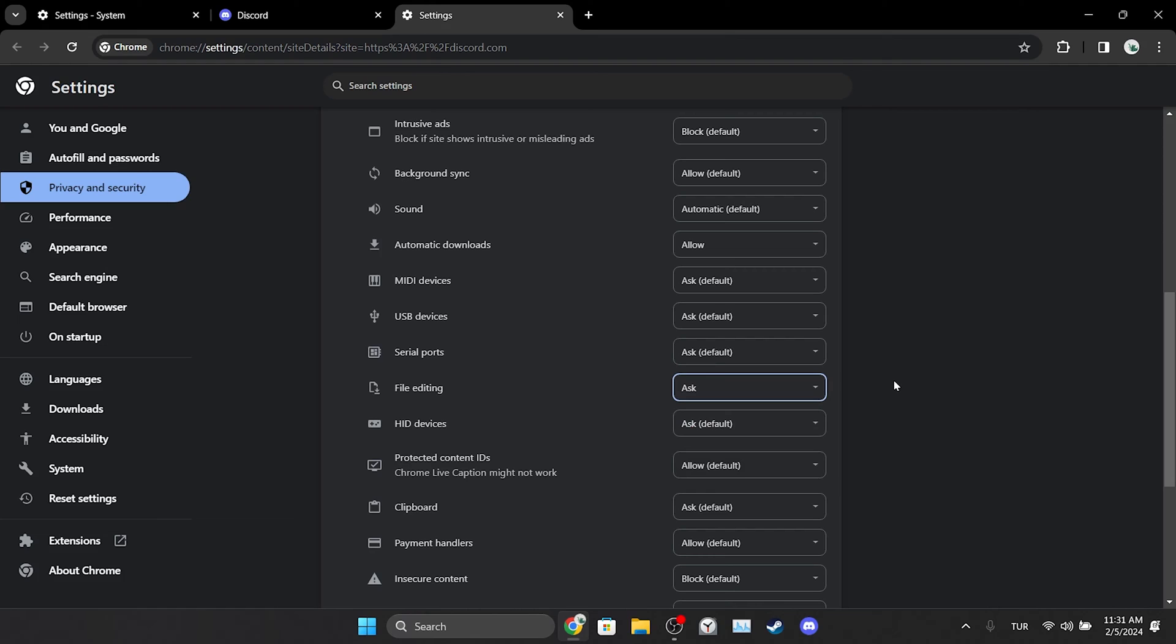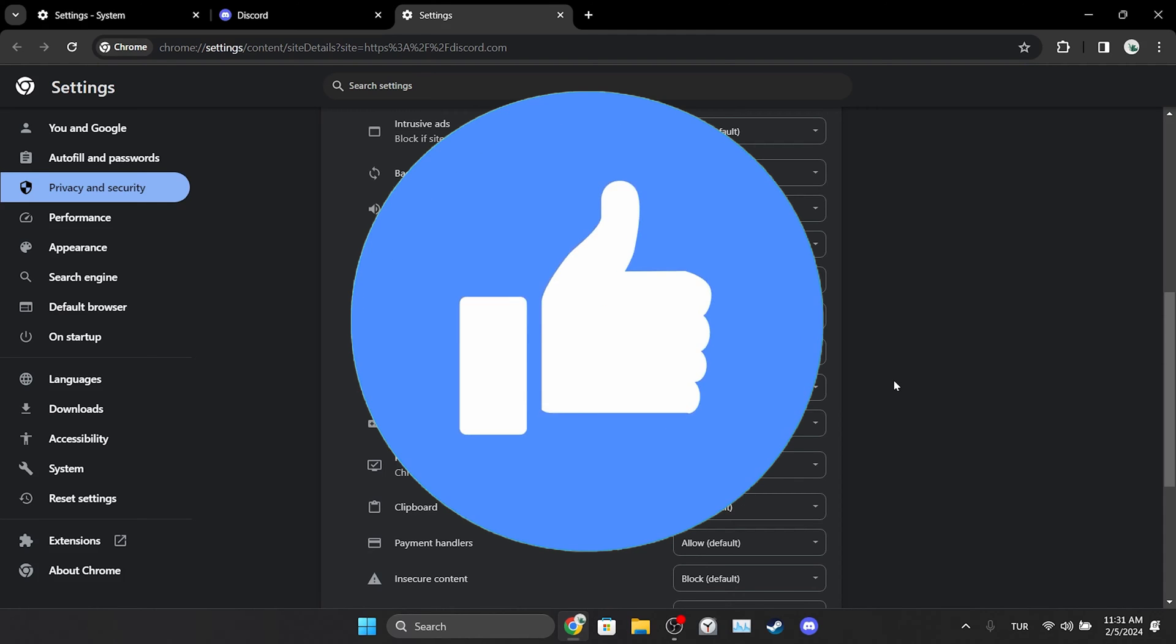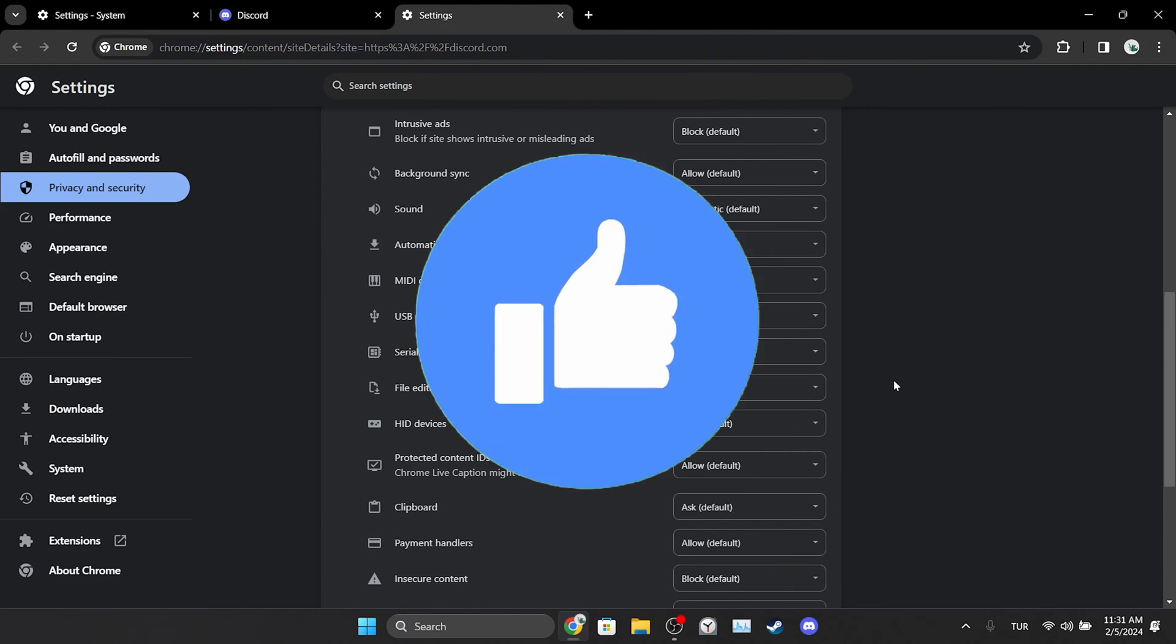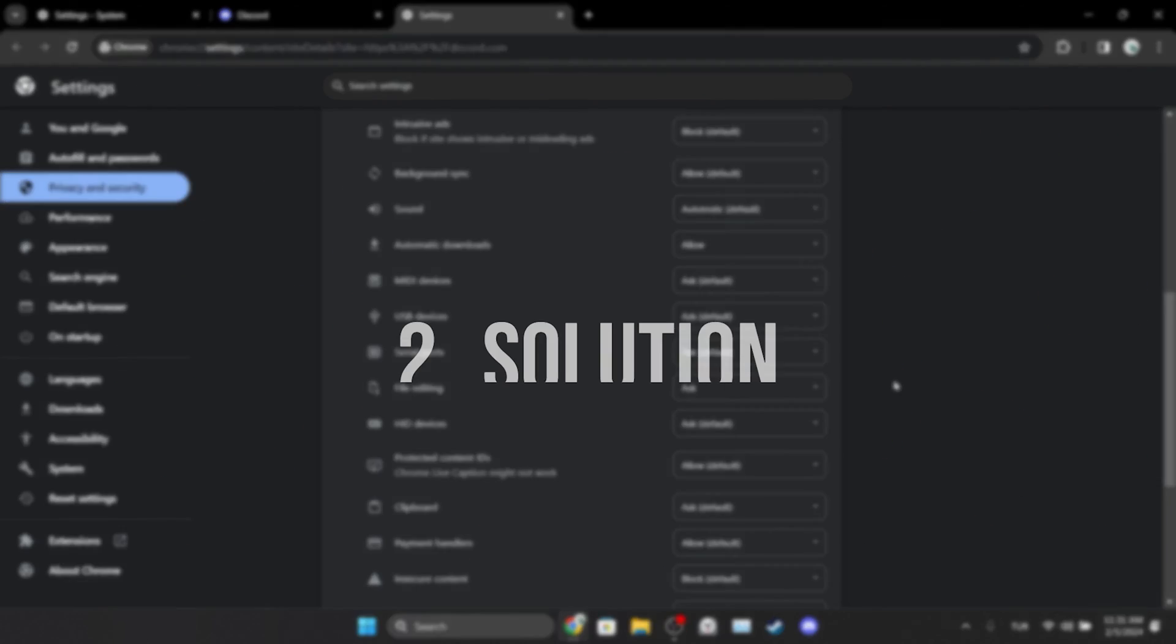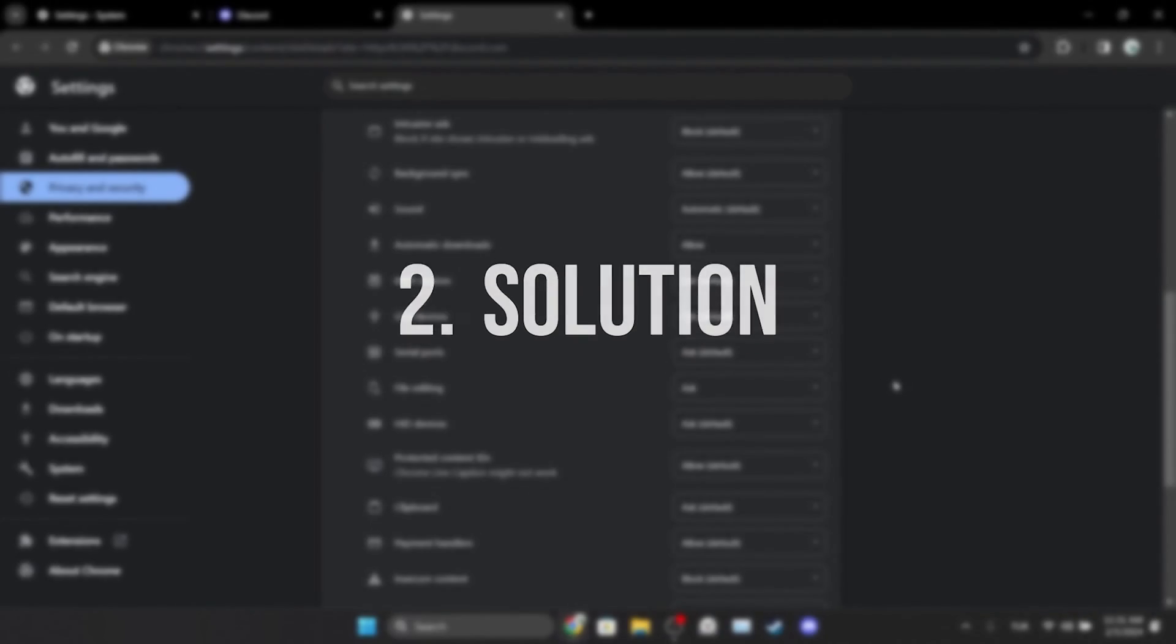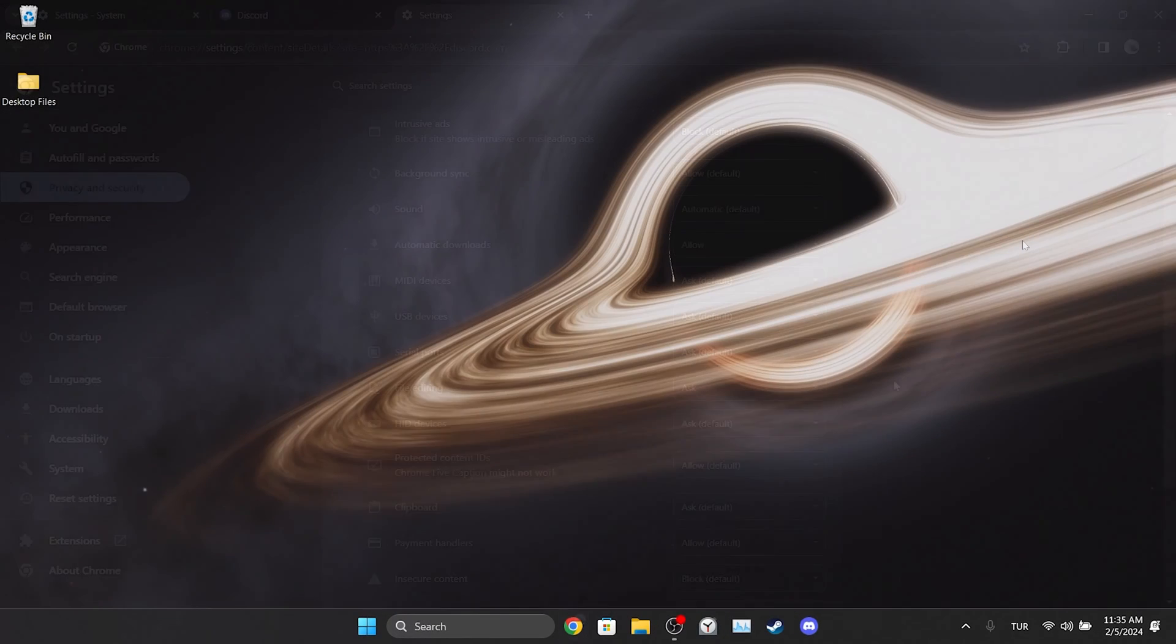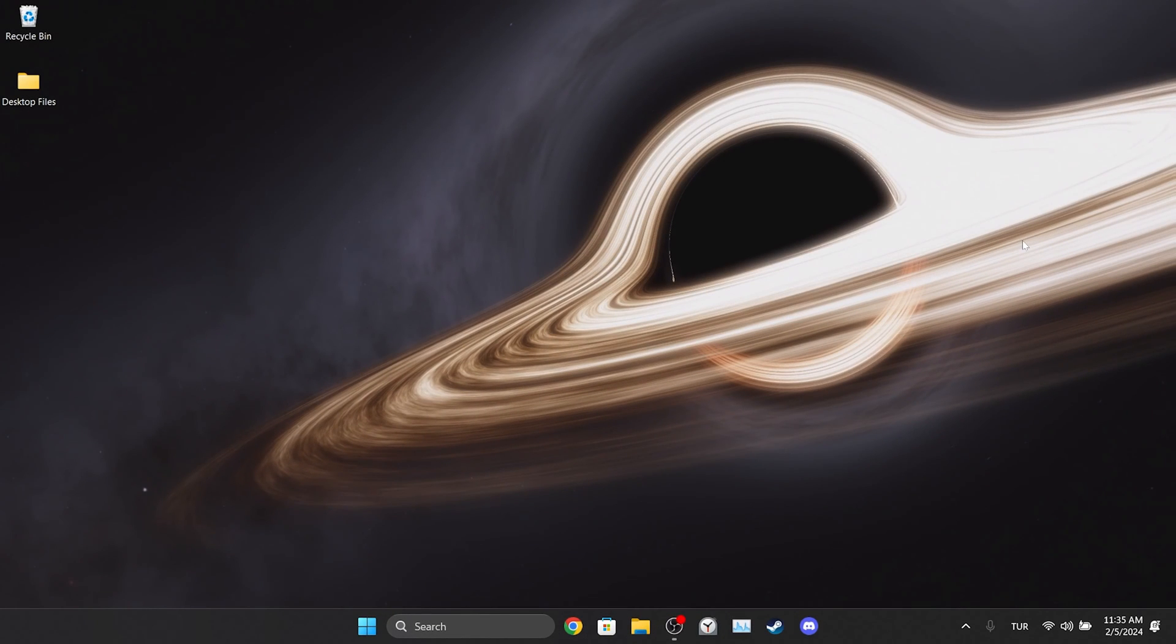We gave Discord the necessary permissions. Now we can check if the problem is solved or not. If the problem is not solved, we will move on to the second solution. Also don't forget to like the video if you haven't already. The second solution is to change DNS. If we are having problems due to a problem with our current DNS, changing DNS will solve the problem.